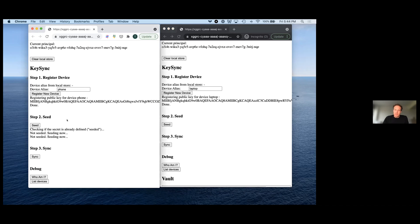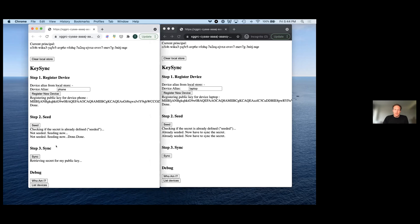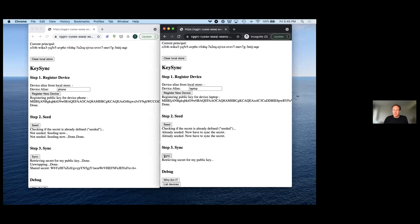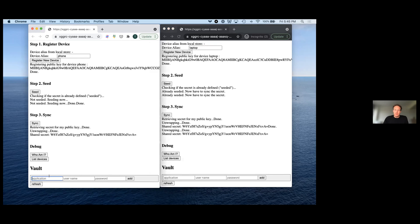One device has to seed the whole thing — seeding means a shared secret is generated, which is then encrypted for the various public keys and uploaded to the Keysync canister. If the other device is already seeded, it notices that and we handle the race condition. Syncing does two things: it downloads the encrypted shared secret to the device and decrypts it, and also re-encrypts it for all other devices that may have registered in the meantime. If I do the sync on the other device, it should download and decrypt the same shared secret.